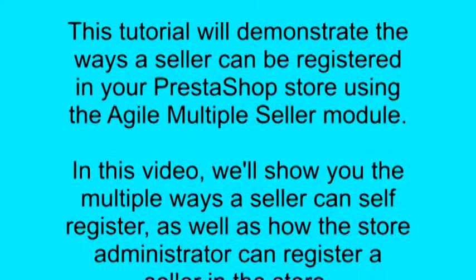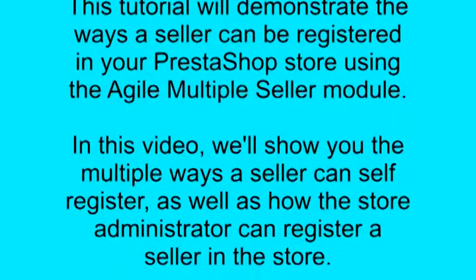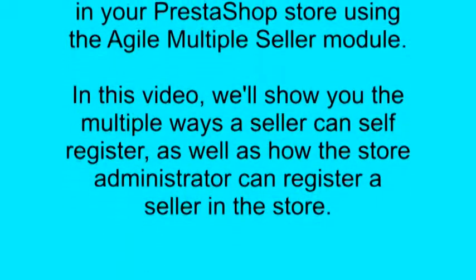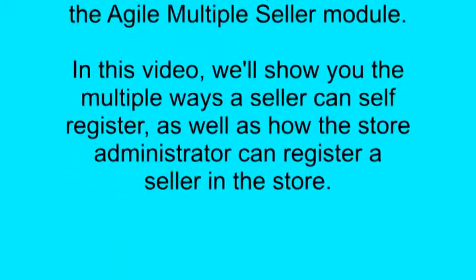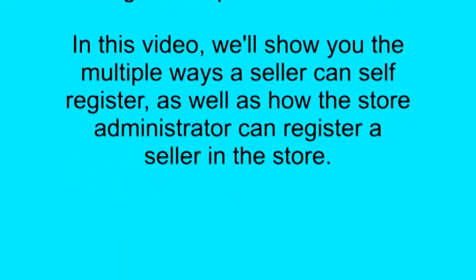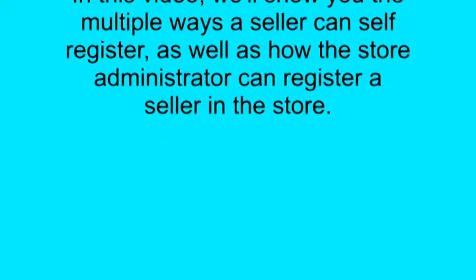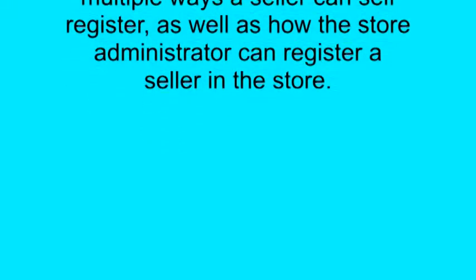In this video, we'll show you the multiple ways a seller can self-register, as well as how the store administrator can register a seller in the store.